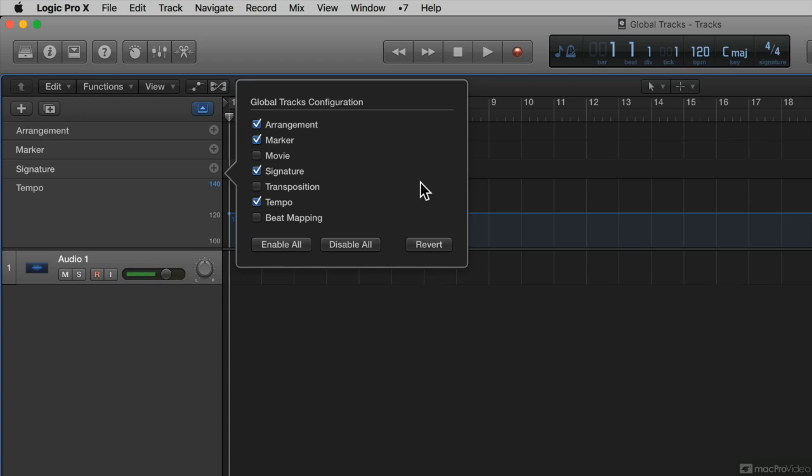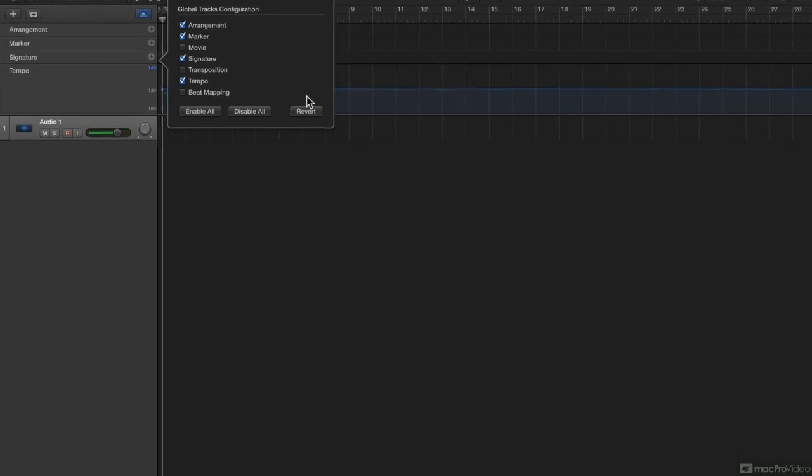Now, it's important to note that the tracks that you select in this global tracks configuration dialog only affect the active area or the active window that you're focused in. In other words,